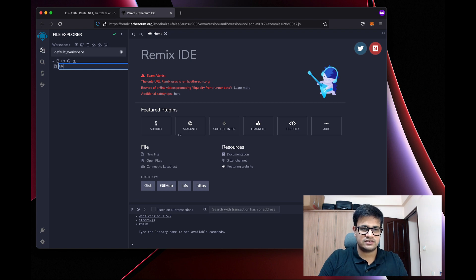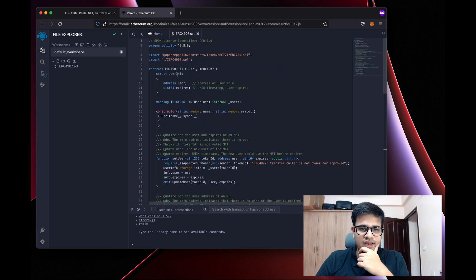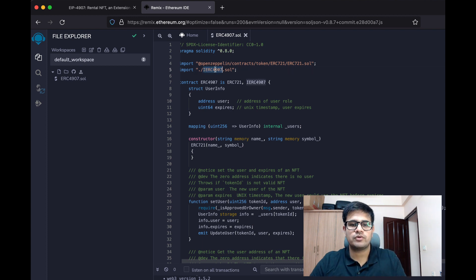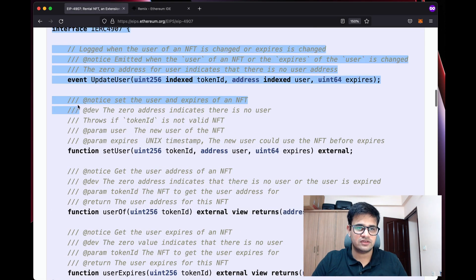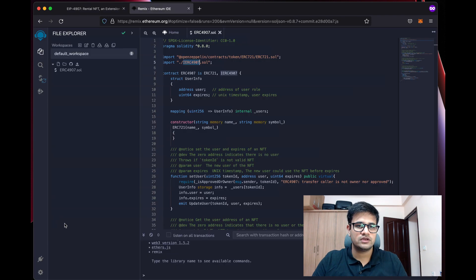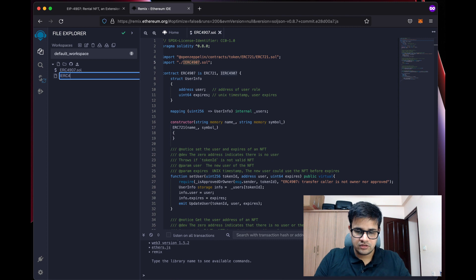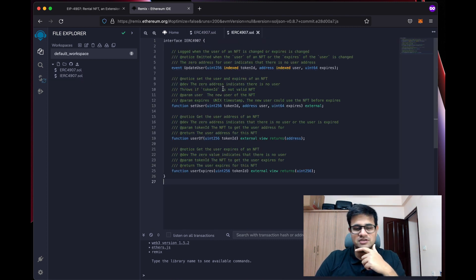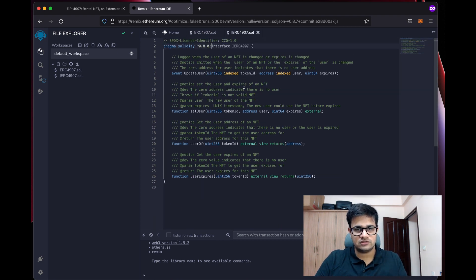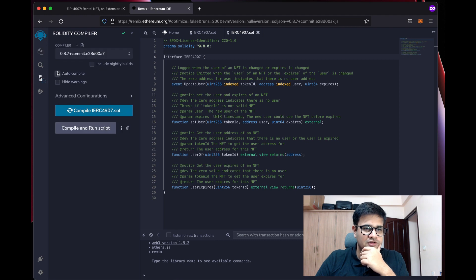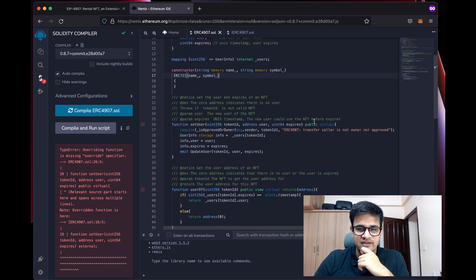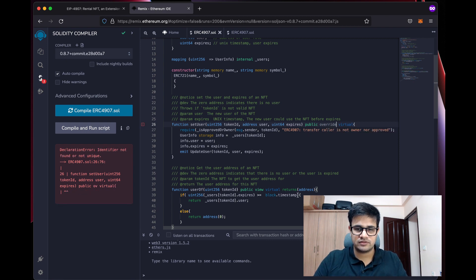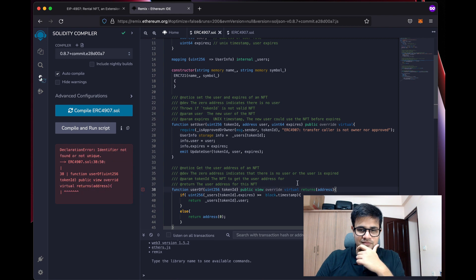Let me copy the reference implementation and go to Remix. I'll create a new file called erc4907.sol and paste the code. You can see it's importing an interface for ERC-4907, so I'll also create a new file called ierc4907.sol and paste the interface there — I'll make this code available in the description. After auto-compiling, there are some errors: missing 'override' keywords in a few places, which I'll fix now.